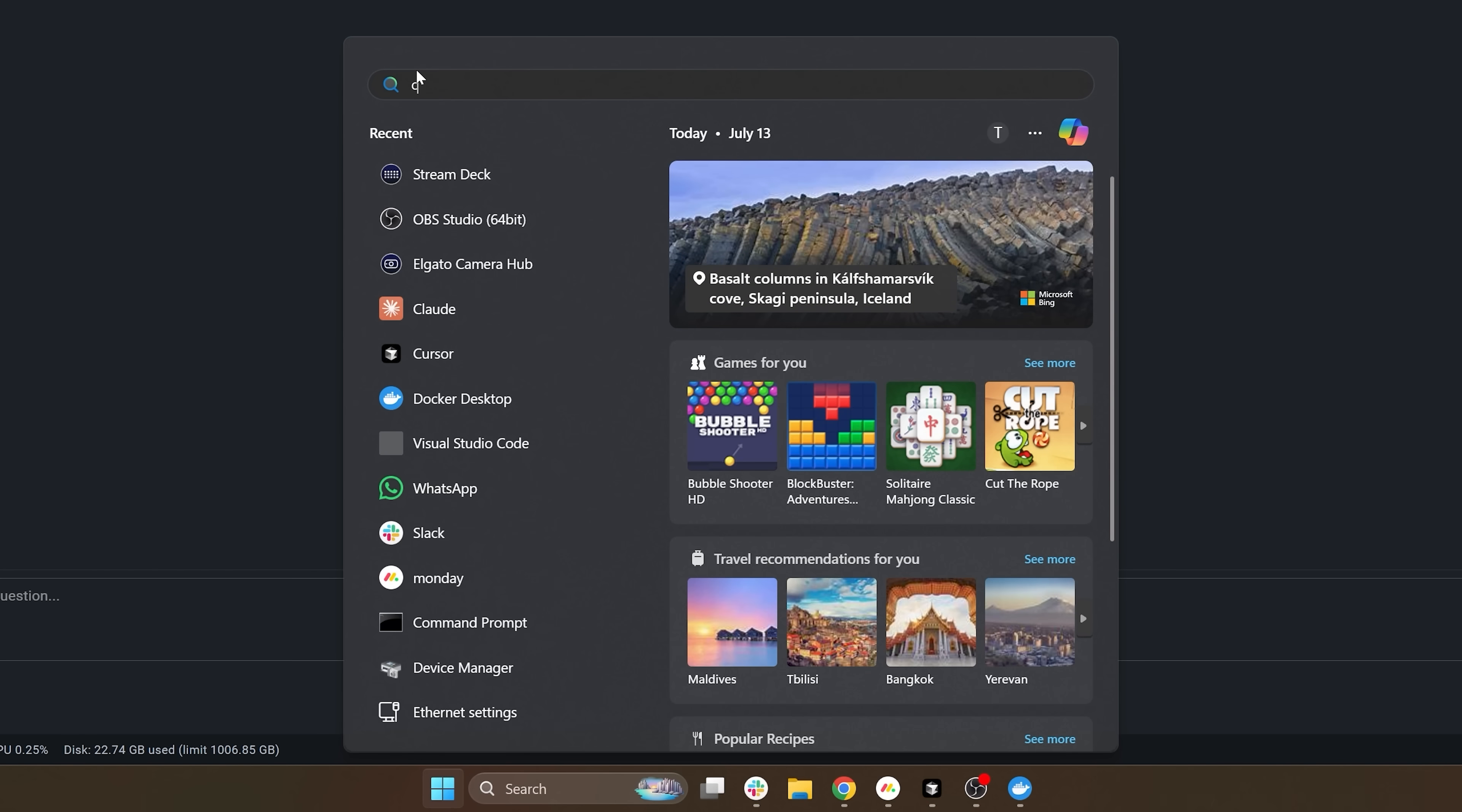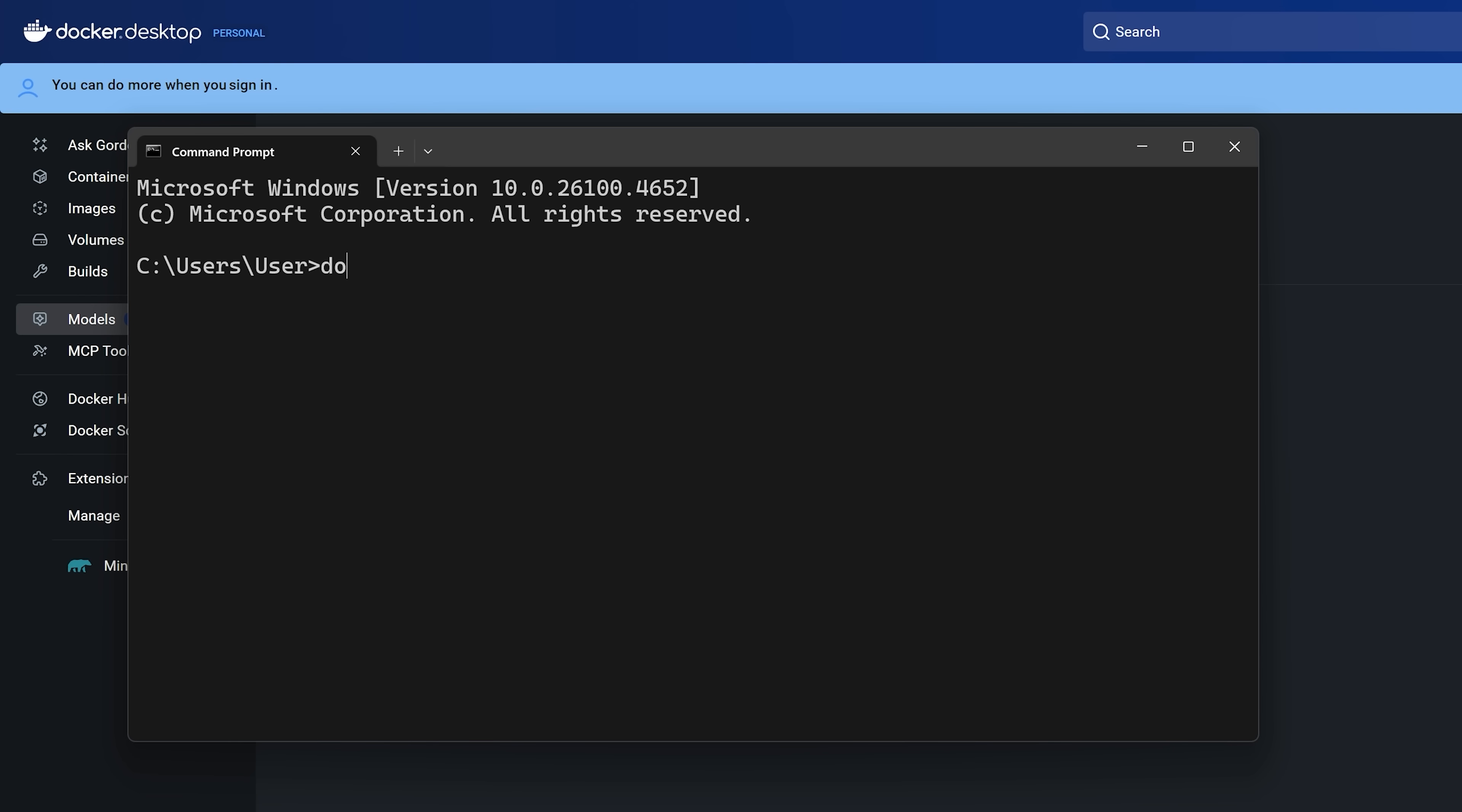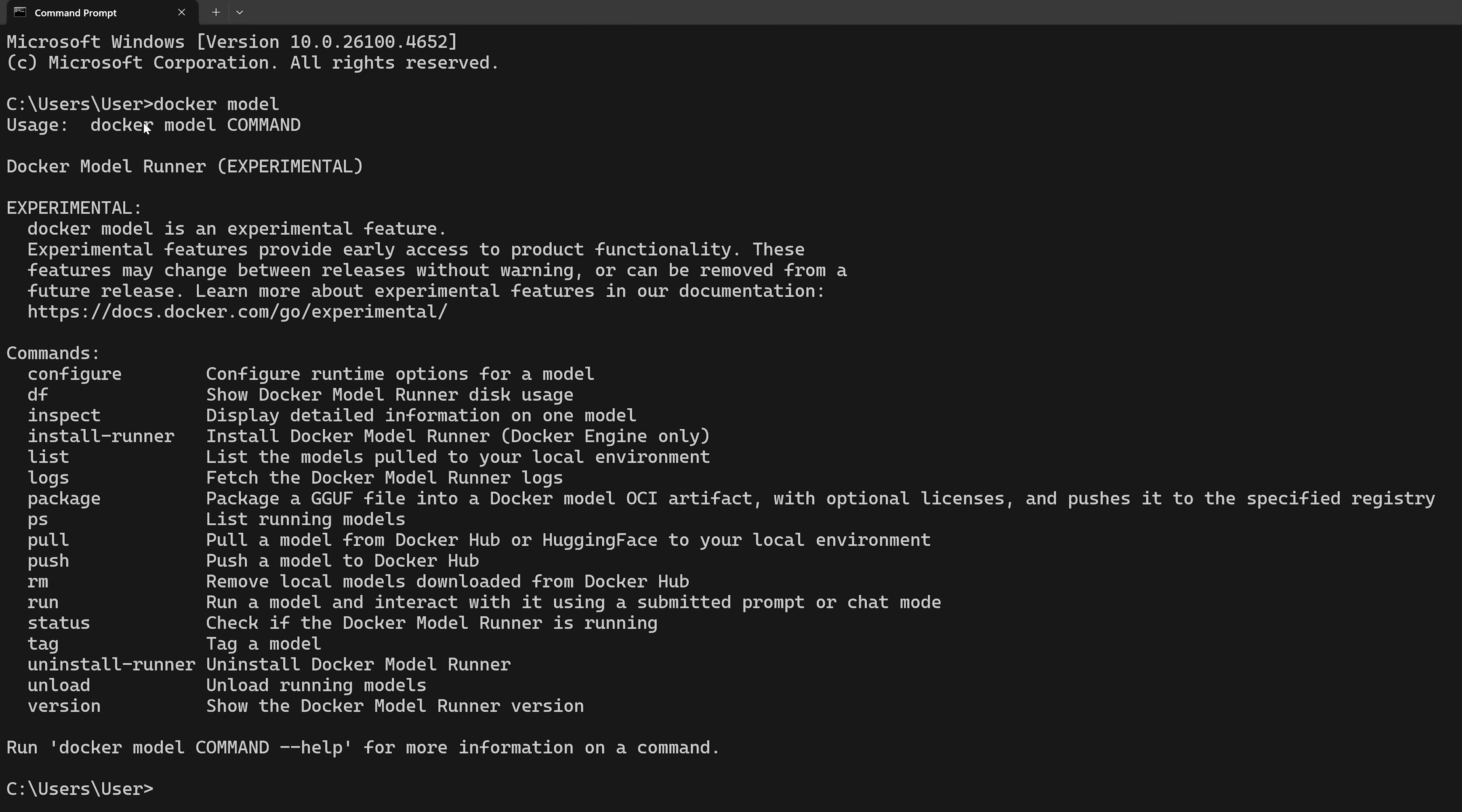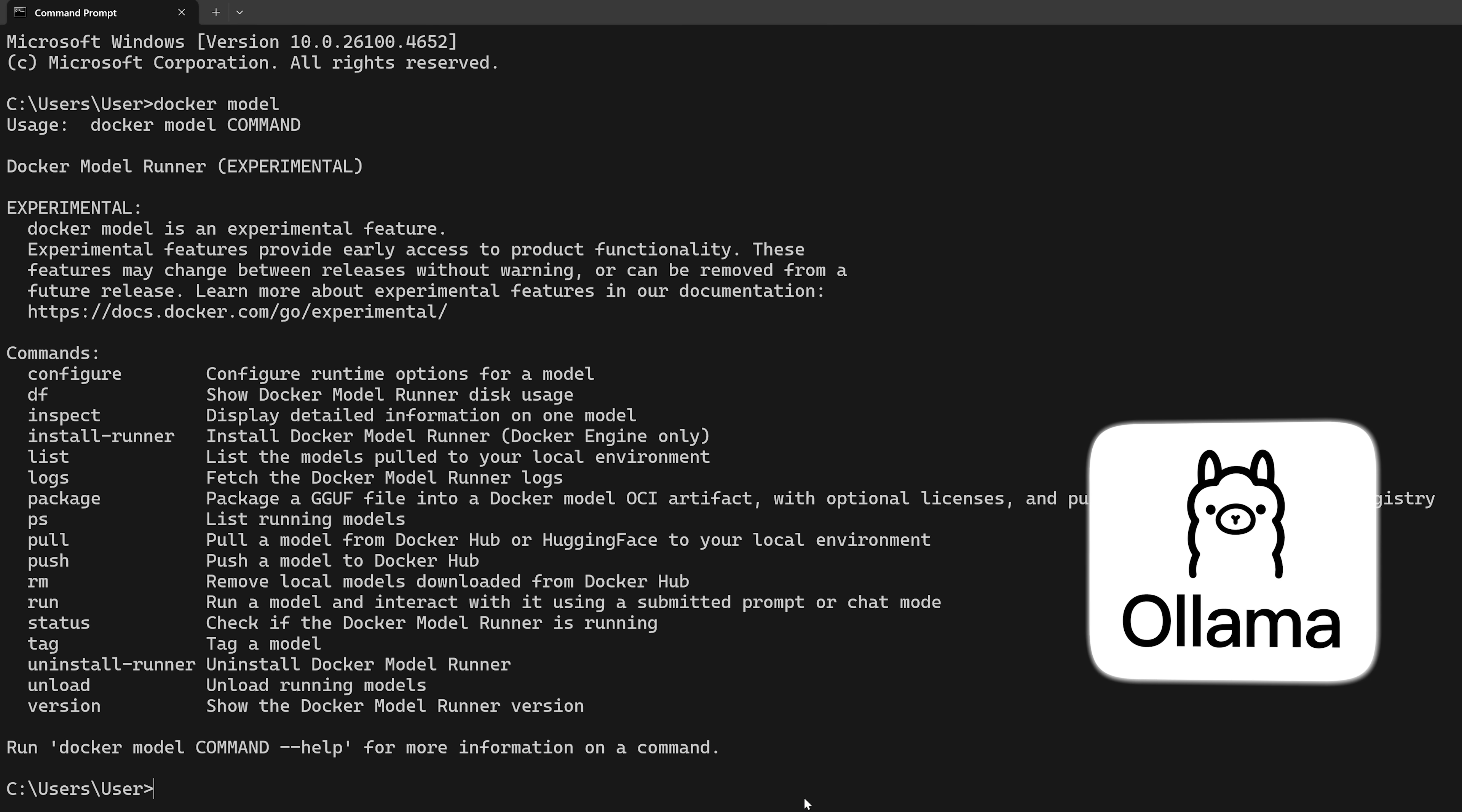If we open up a terminal or CMD here, then all we have to do is type docker model like that. When you do the docker model commands, you're going to get a list of how to use this command as well as all of the other options. If you've ever used Ollama before, this is very similar.